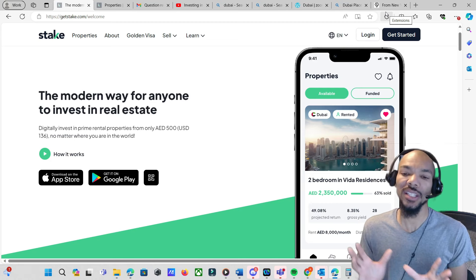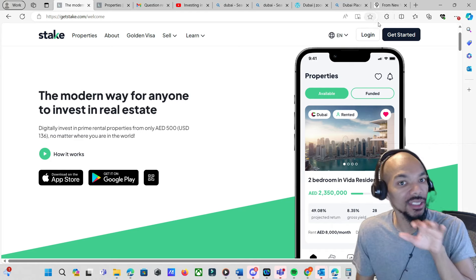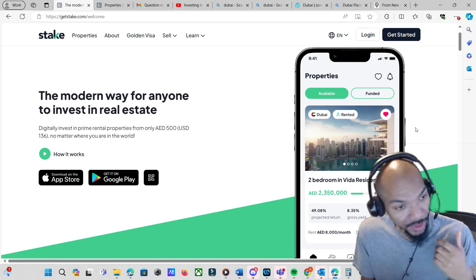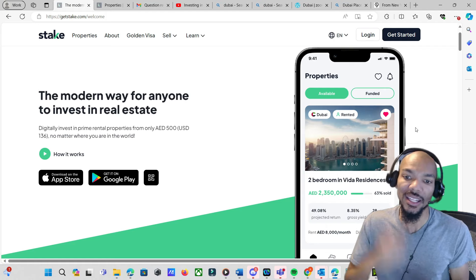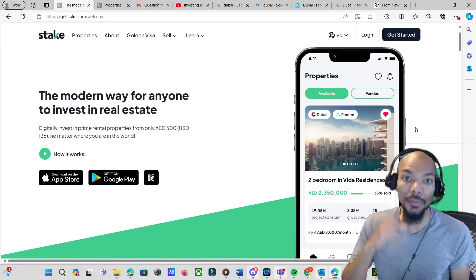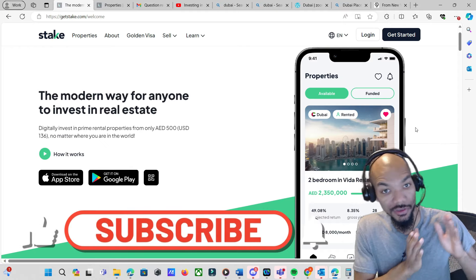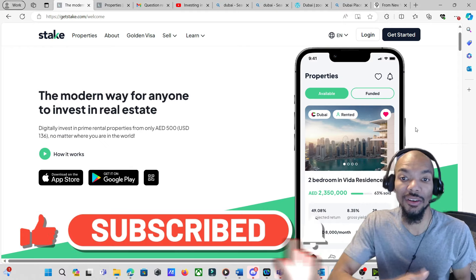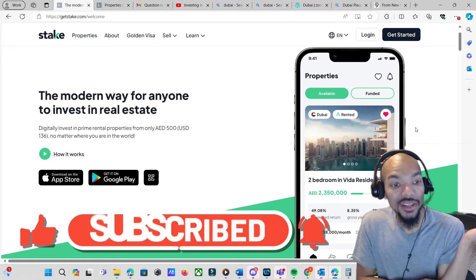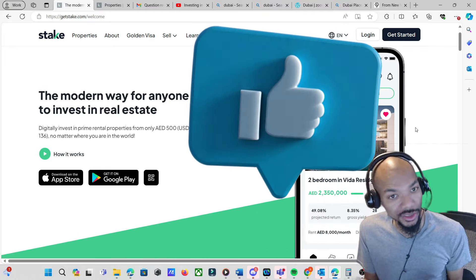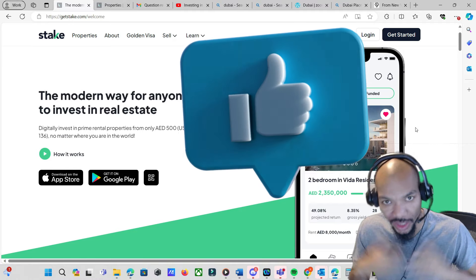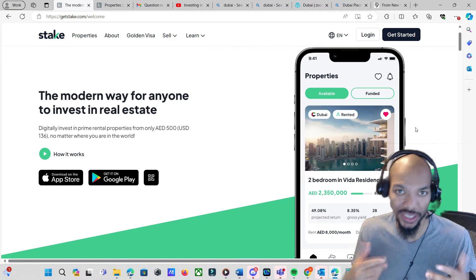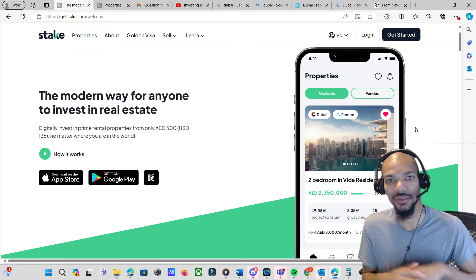This is kind of different from the rest because other real estate investing platforms allow you to invest in real estate in the United States. So this is the first one where I've actually seen they allow you to invest in Dubai, and you can invest in it for fractional shares with as little as $136.